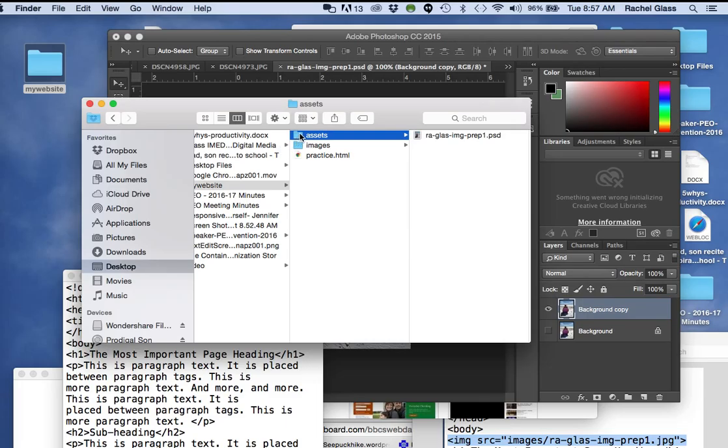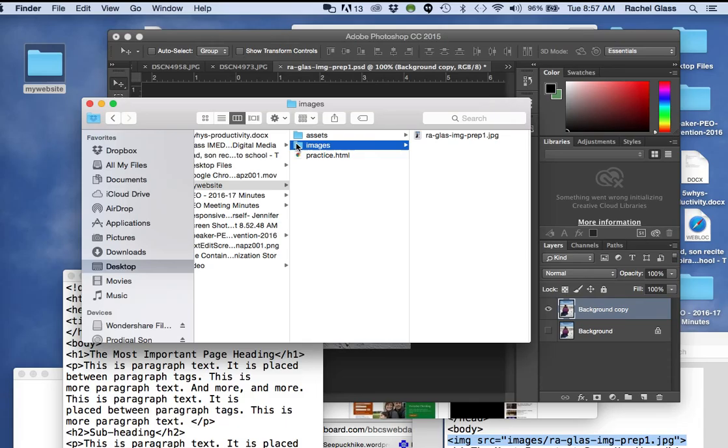You put anything that is not an active element on the web page goes in the assets folder. Then I have an images folder. In the images folder, you will have your images ready to place into your web page, and in this case, it would be a JPEG. I'll close that.